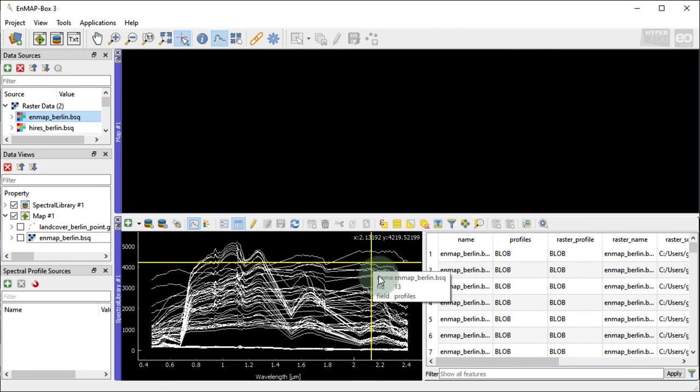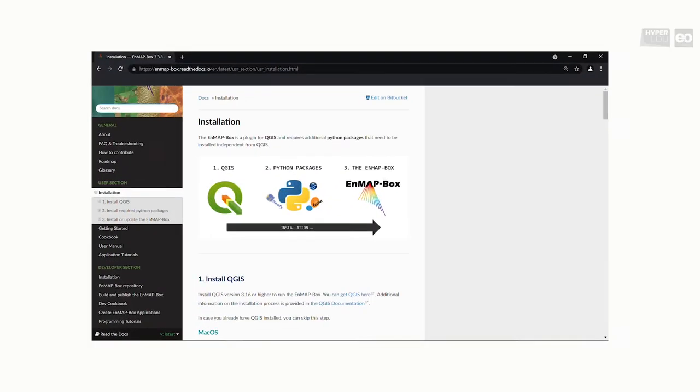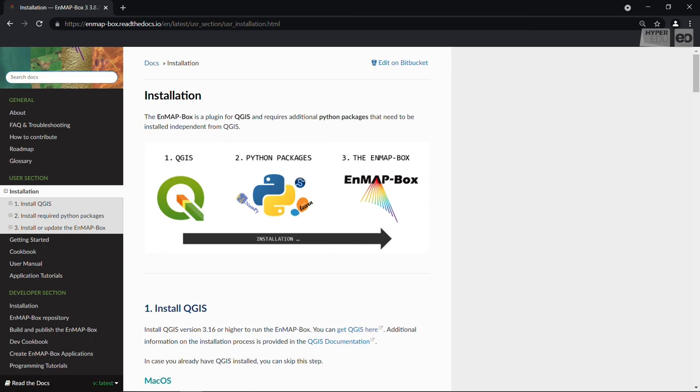This completes my introduction on how to work with spectral libraries in the EnMAP box. If you would like to learn more, I highly recommend having a look into the EnMAP box documentation. Thanks for watching!